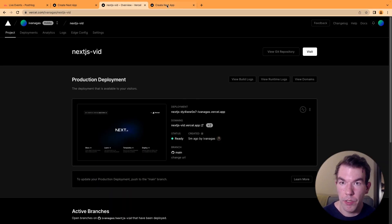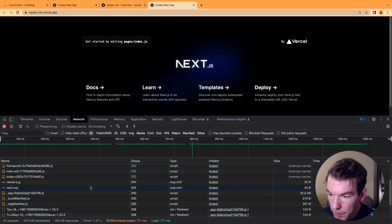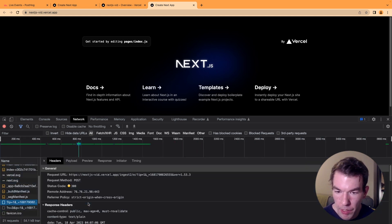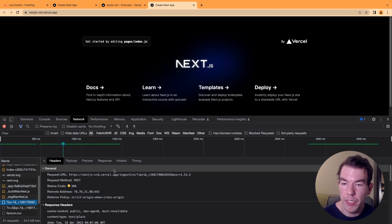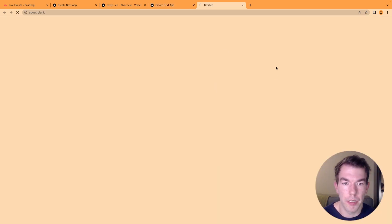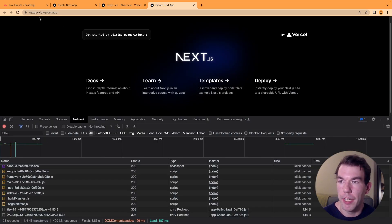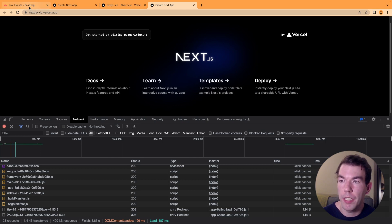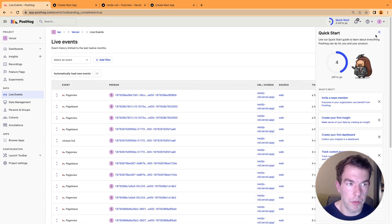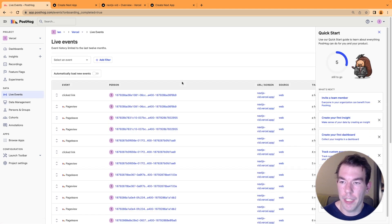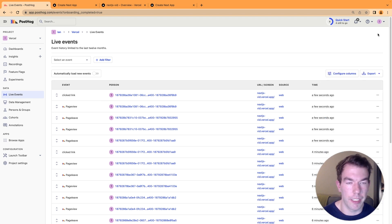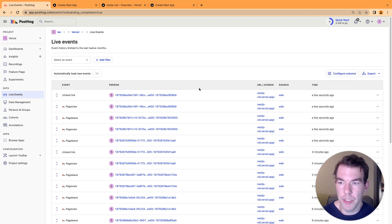Now that it's all set up, we go to our Next.js app and refresh. We can see that we're now requesting the Vercel app ingest2 endpoint. We'll refresh a couple of times and click the templates button to get another link click. Then we go back to PostHog and refresh, and we'll see some new events coming in right away. We have the second link click there. So that's another way to set up a reverse proxy using Vercel.